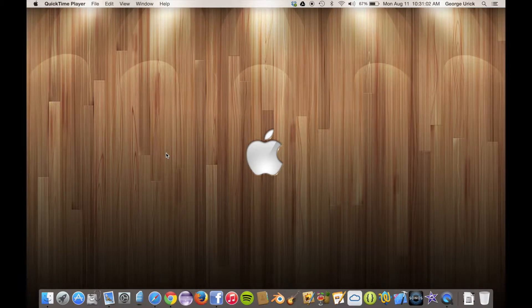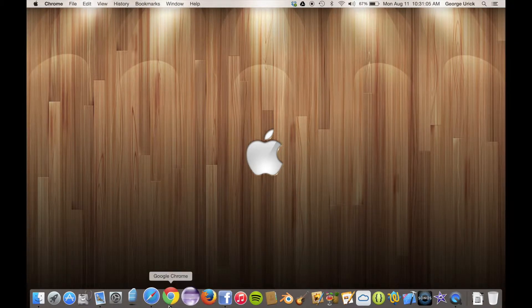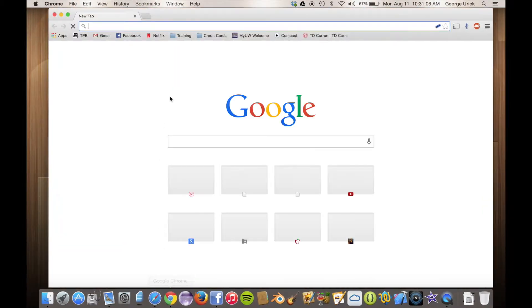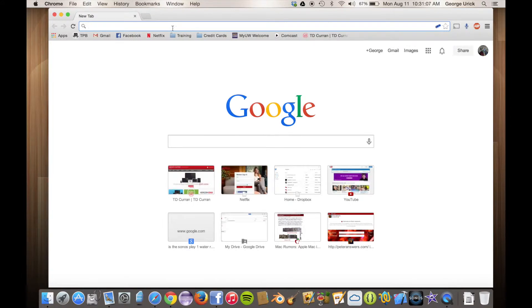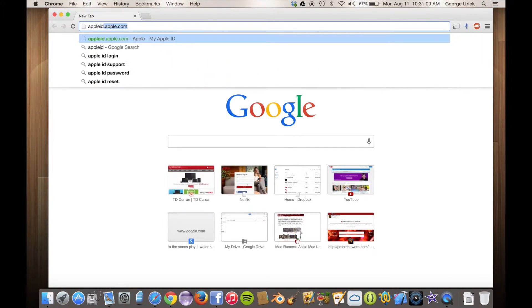The first step is going to be to open up an internet browser. I use Google Chrome, you can use Safari or Mozilla Firefox. They all work pretty much the same.